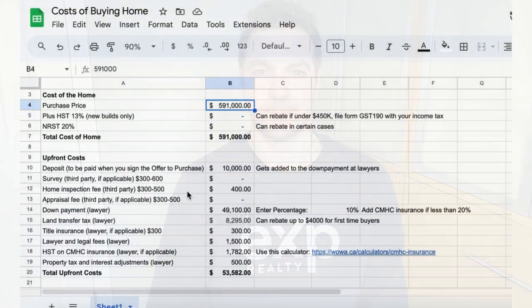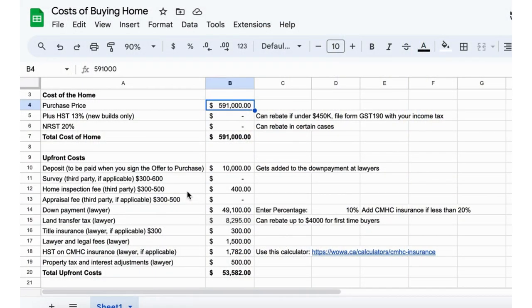Alright, so I've created a spreadsheet here that runs through the upfront costs of buying a house, pretty much anywhere in Ontario.